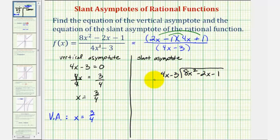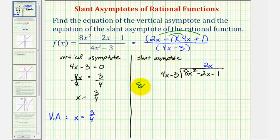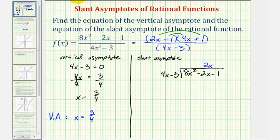We're going to perform this division and determine what's happening to our quotient as x approaches positive or negative infinity. First, we determine what times four x equals eight x squared — that's two x, so the first term in the quotient is two x. We can also get this by dividing eight x squared by four x. Now we multiply two x by four x minus three: two x times four x is eight x squared, and two x times negative three is negative six x.